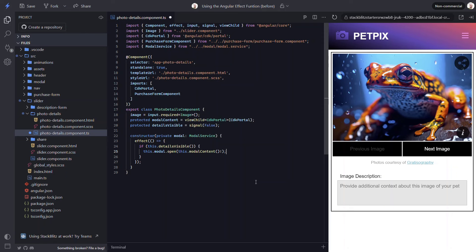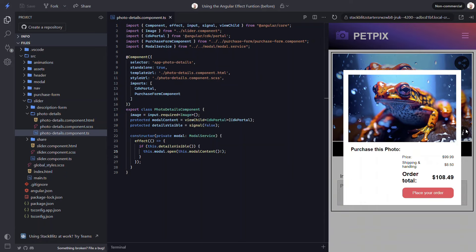So, let's save and see how it looks. Let's click the details button. There. Now, the modal opens up with the info for this image. So, that's another handy use case for an effect: calling a service when a signal value changes.